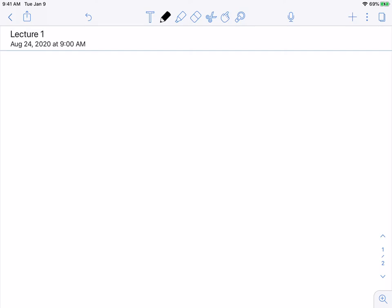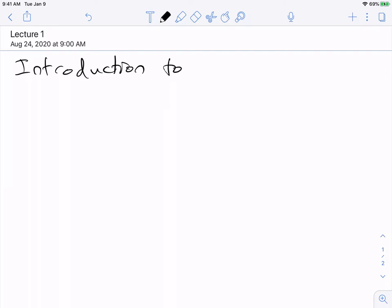Hi, everyone. Welcome to Complex Analysis and welcome to your first video lecture. I'm going to keep it pretty short today because it's day one. We'll go into more details during the in-class session, which is the Zoom meeting at 3 p.m. today. For the video lecture right now, I just want to introduce you to the complex numbers.